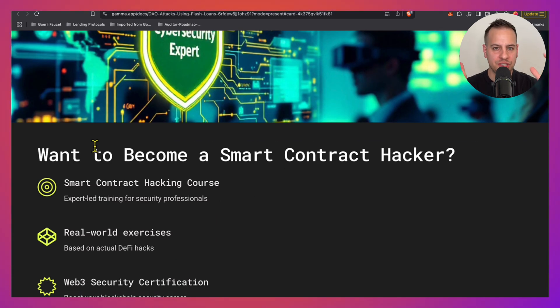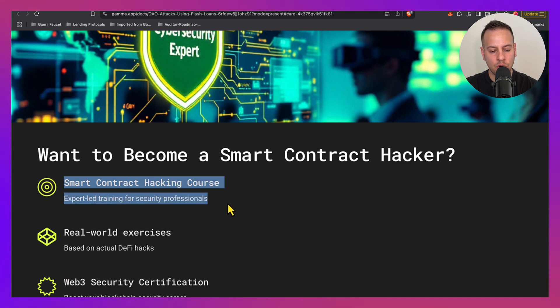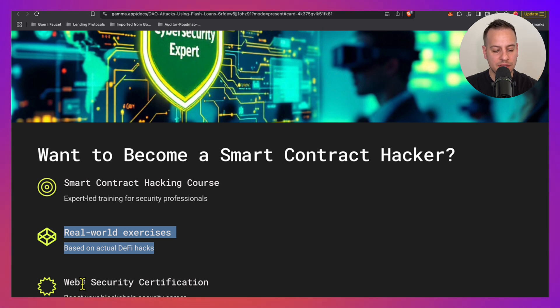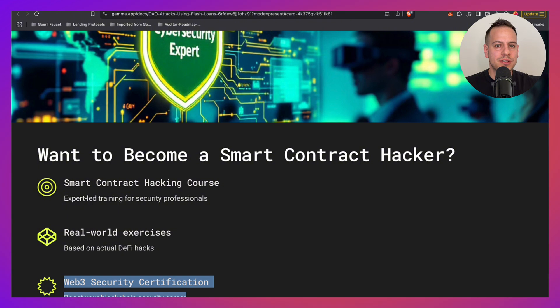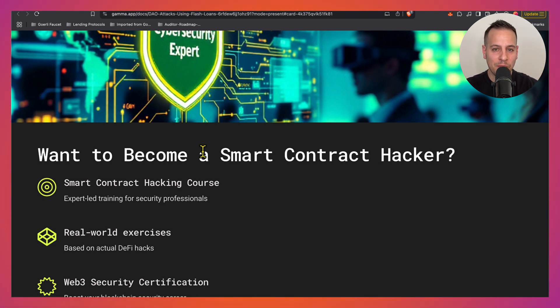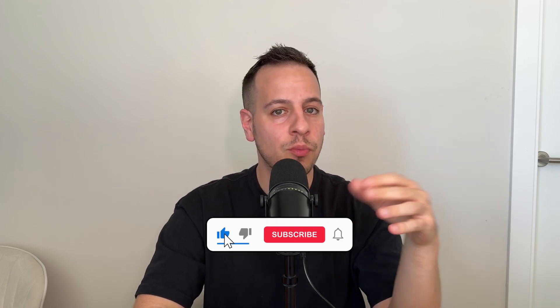If you're serious about smart contract hacking and Web3 auditing, check out the Smart Contract Hacking Course — the best hands-on training based on actual DeFi attacks, with exercises, community access, and a Web3 security certification. We offer a free trial at smartcontracthacking.com. Comment if you want a special discount and I'll send you an offer. If you enjoyed this video, smash the like button, subscribe for more free Web3 content, and I'll see you in the next one.